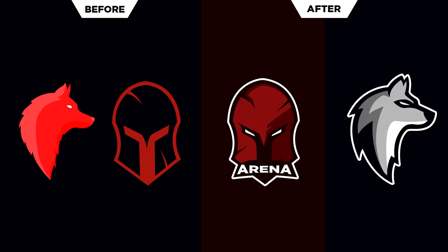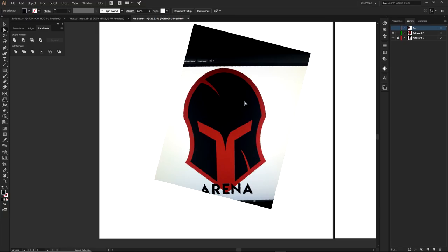All right guys, so this first tip is definitely going to help you really understand the world of mascot design, and that is making sure you have a defined line work — a defined suggested molding of your actual mascot design.